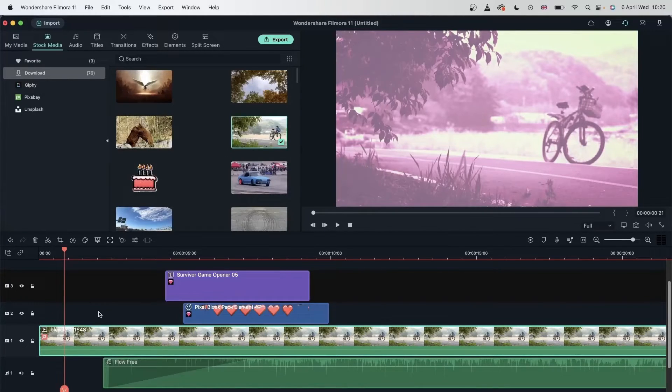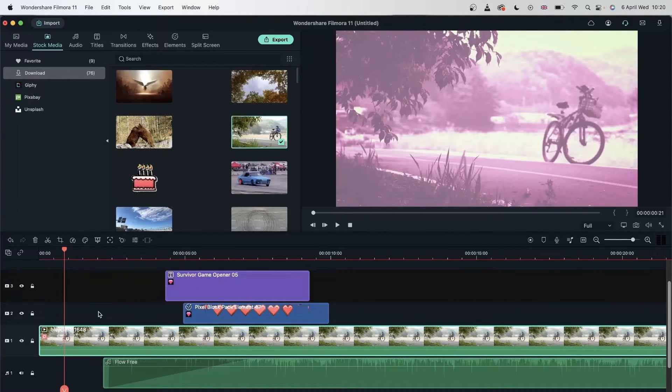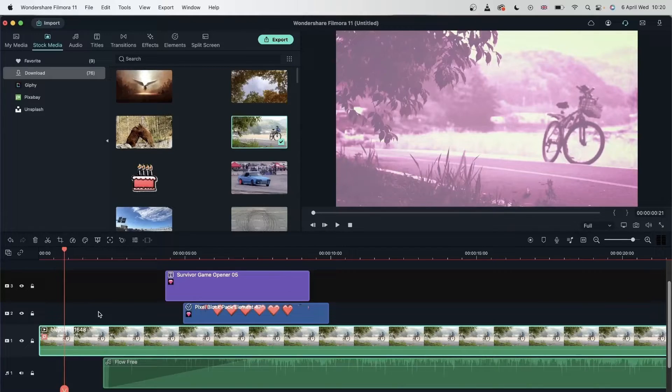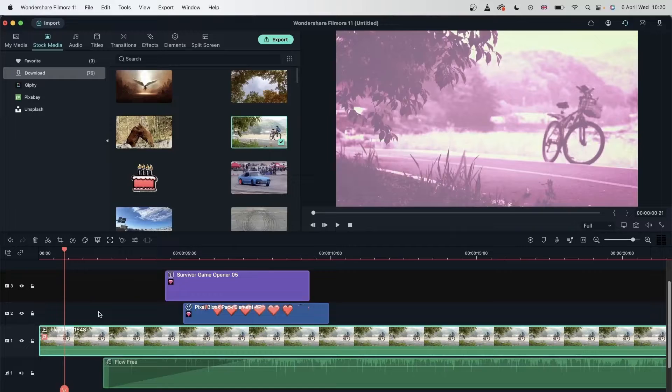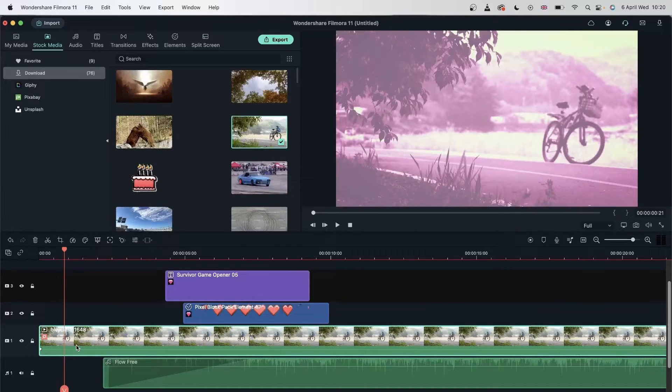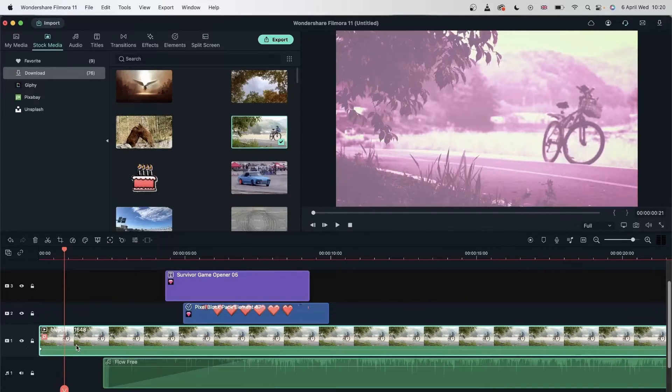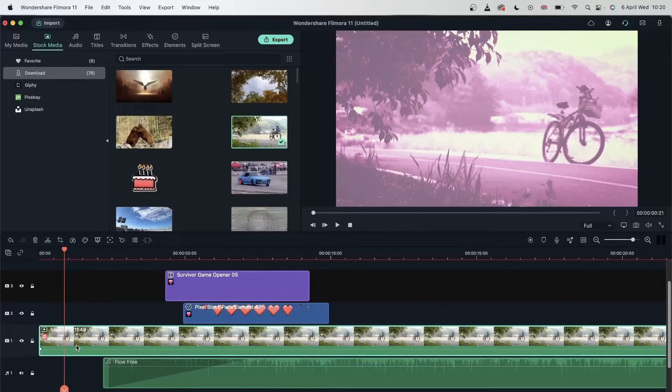We also learned about Ripple in the previous lessons. And you can use Ripple to make your editing experience smoother. We learned that Ripple gets rid of the extra space between clips when you trim and split your videos.